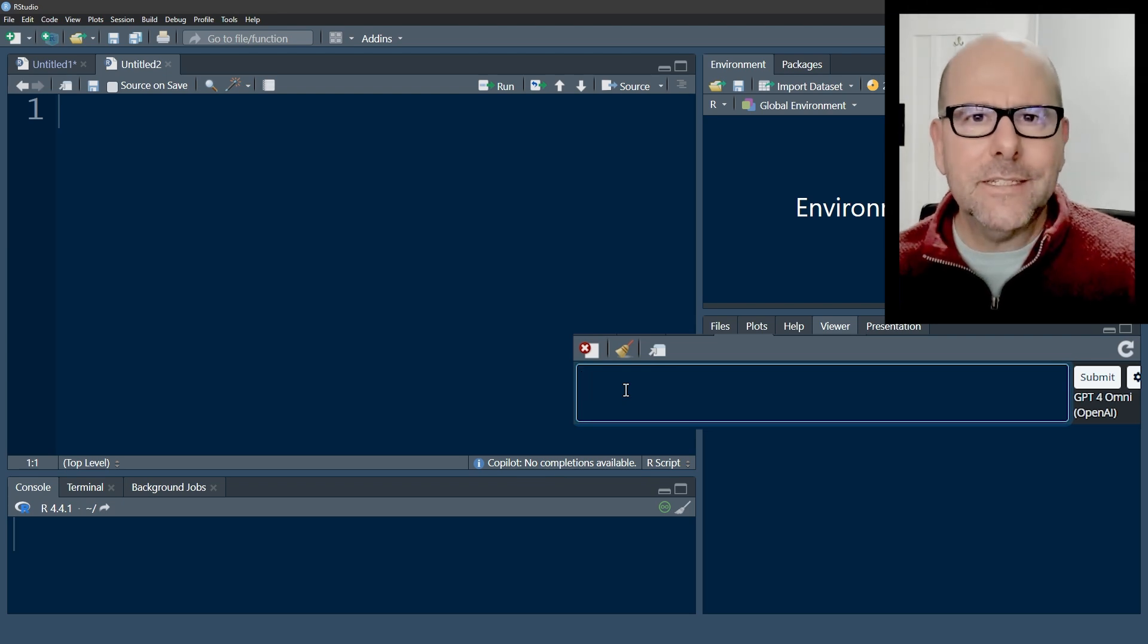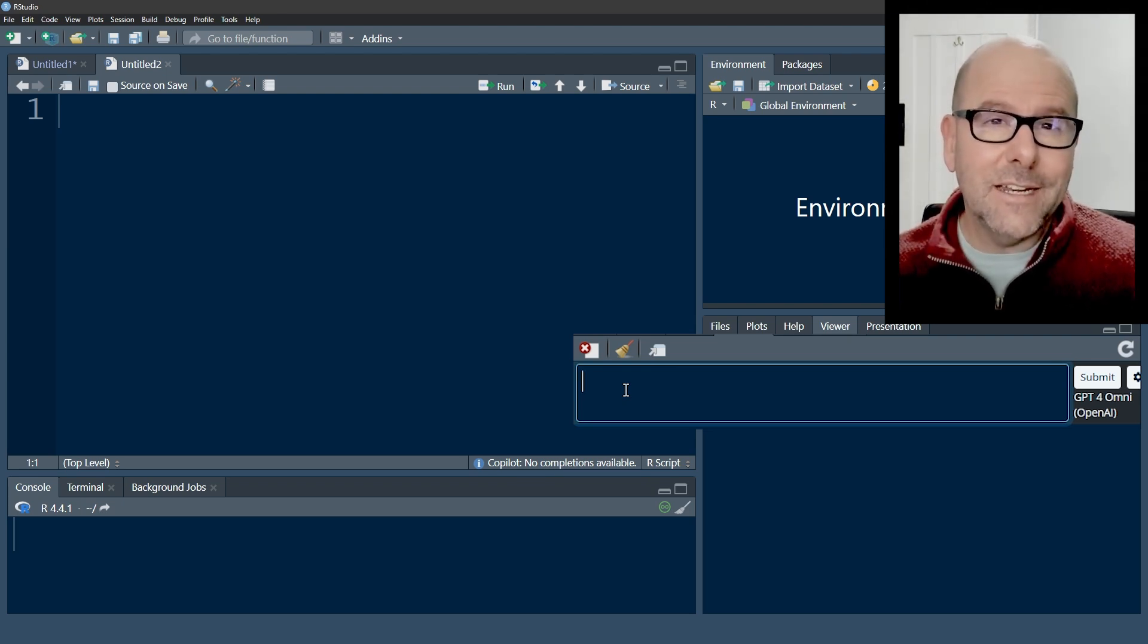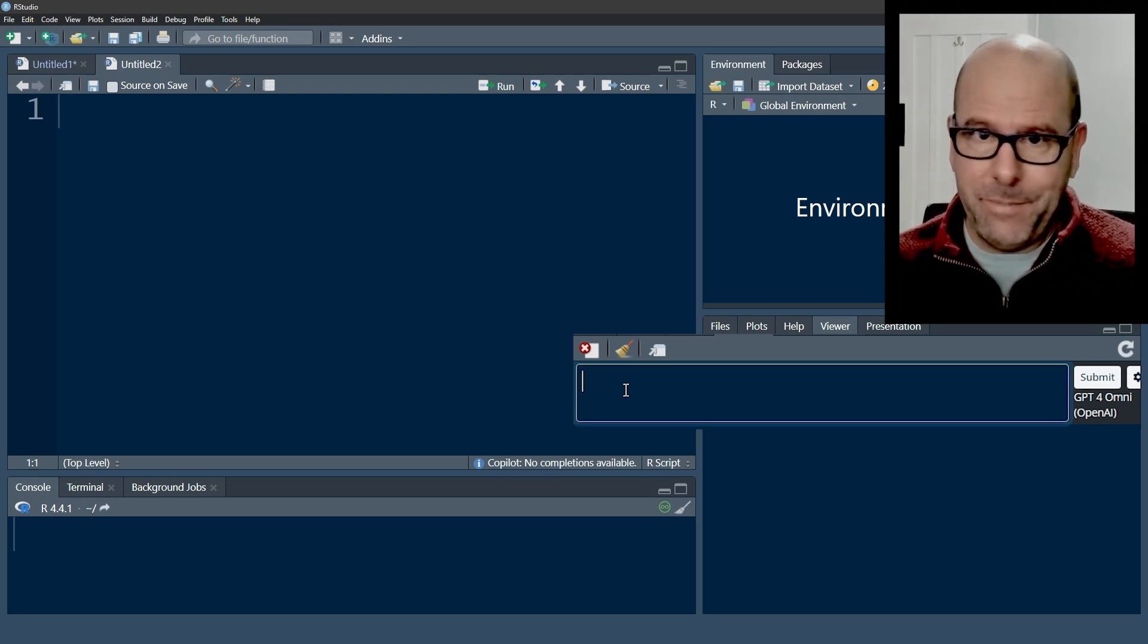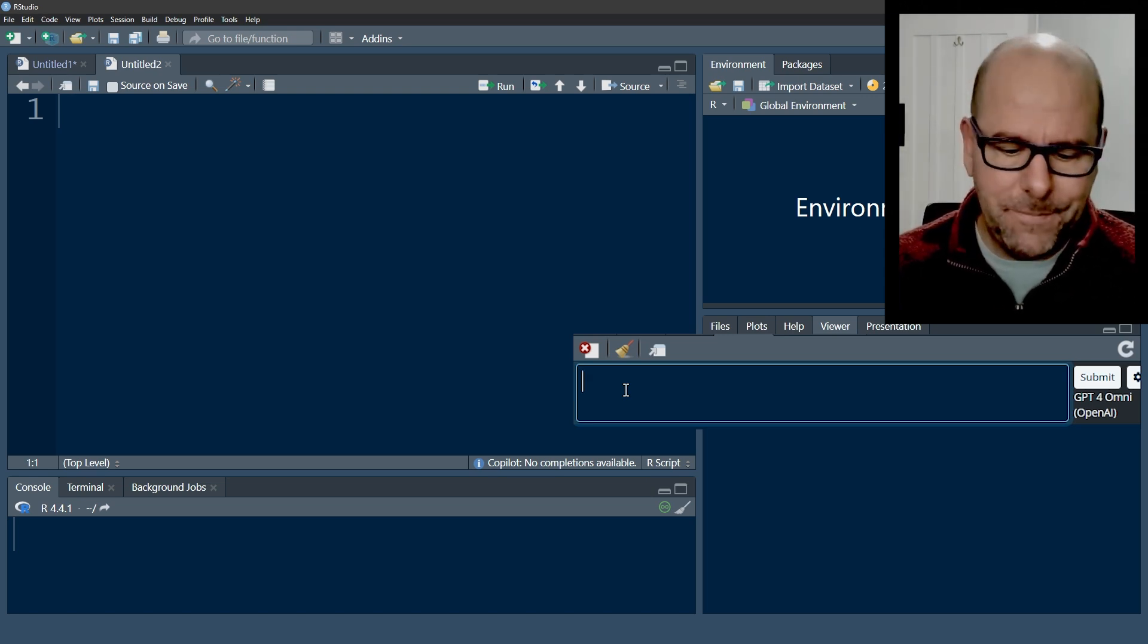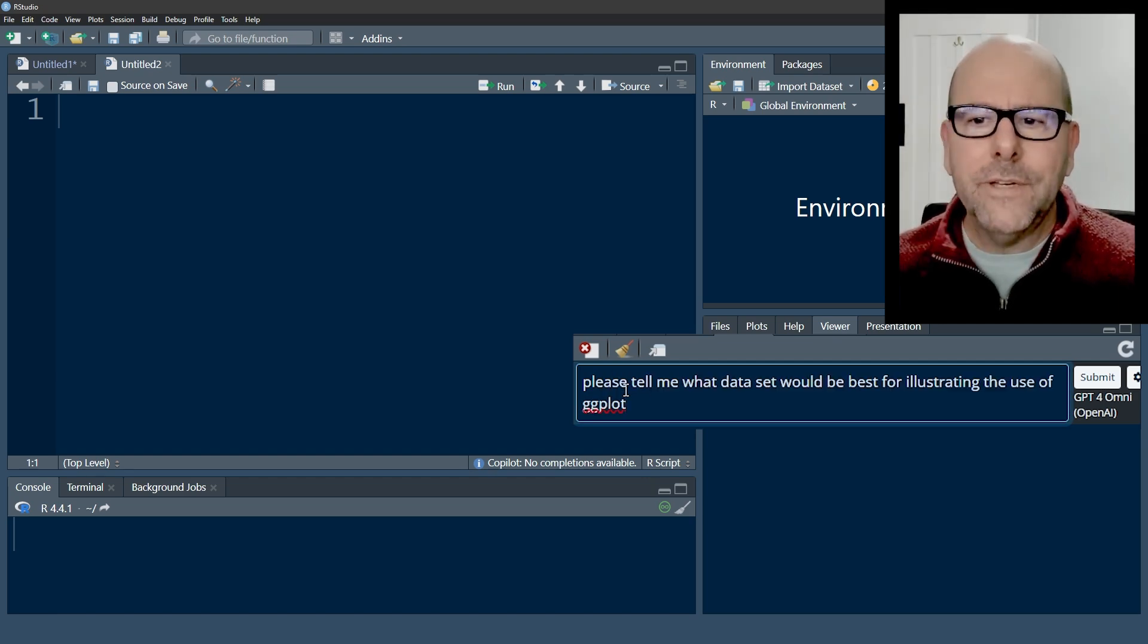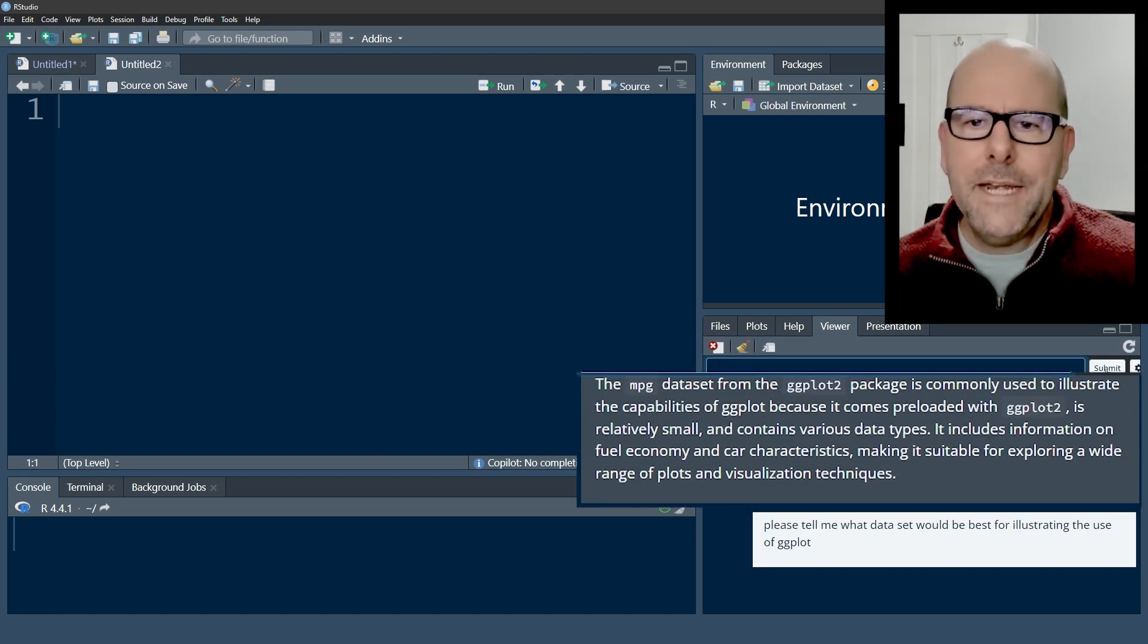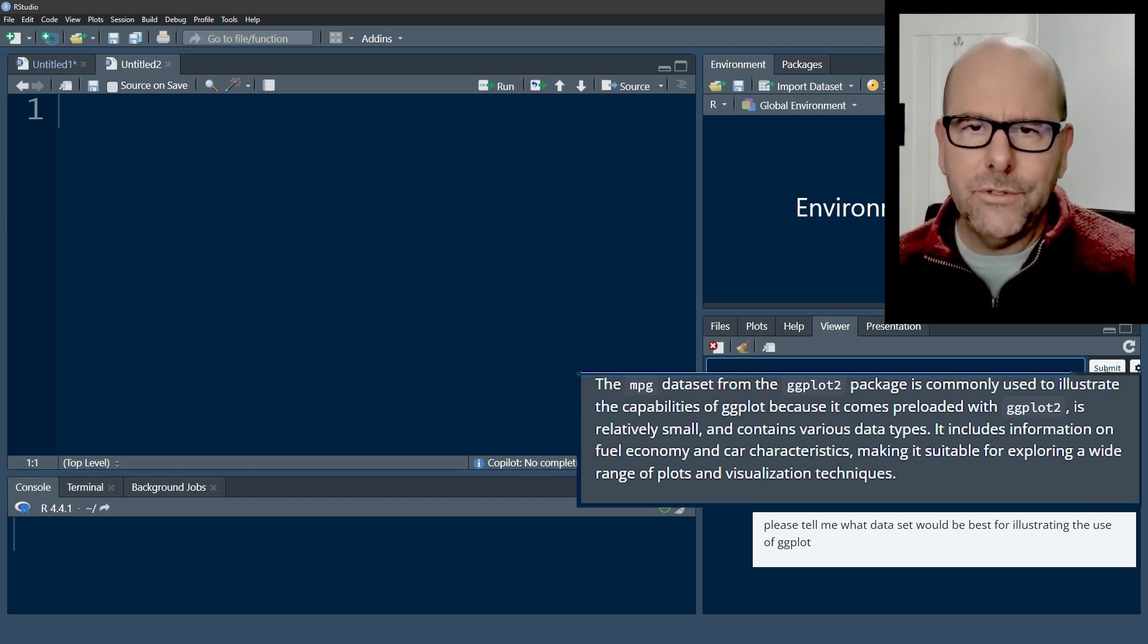Now it doesn't have to be asking for a question where it generates code. You can actually just ask it any kind of question the same way that you would typing into a prompt at ChatGPT on a web page. So I could type in, please tell me what data set would be best for illustrating the use of a linear model.